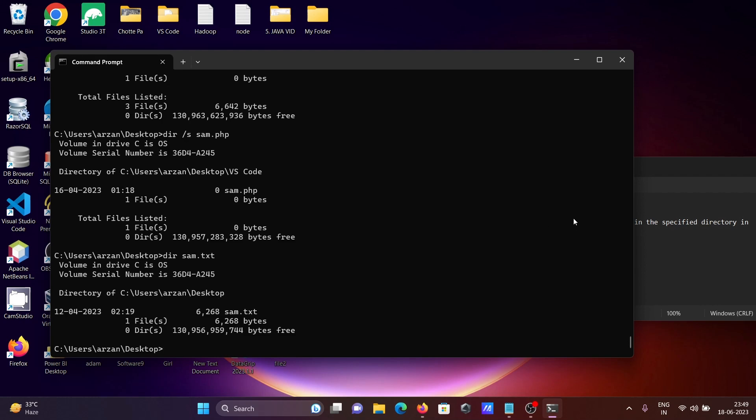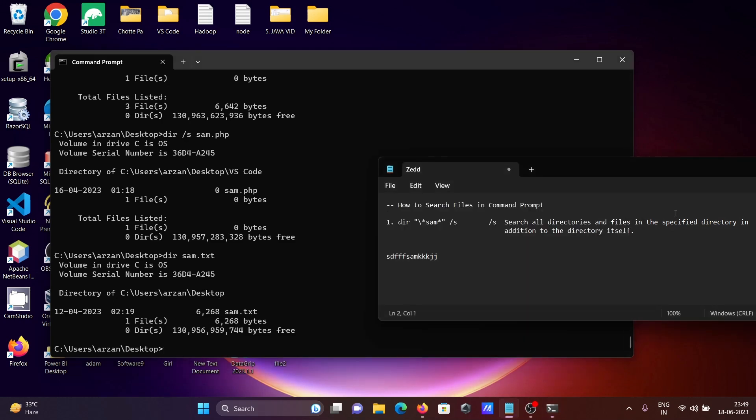This is how we can search files using the command prompt. I hope this video is helpful for you. Thanks for watching — see you in the next one. Thank you.